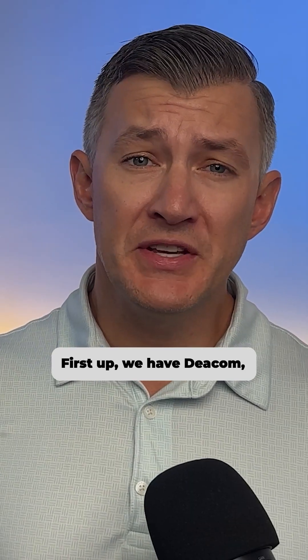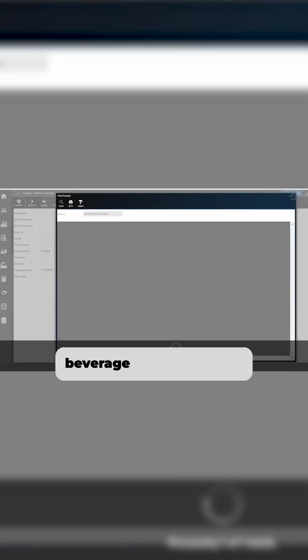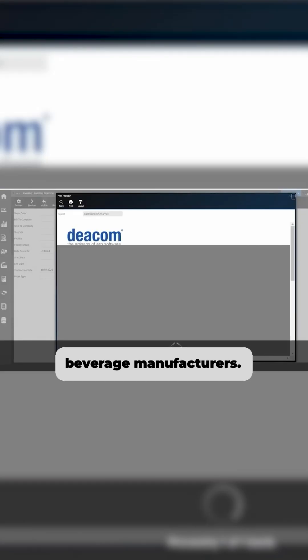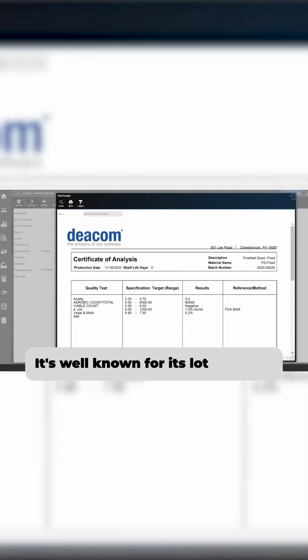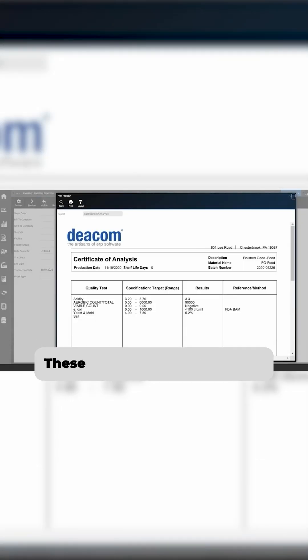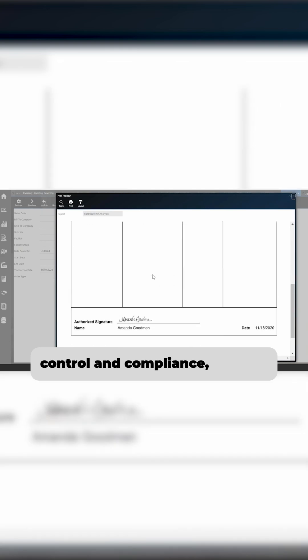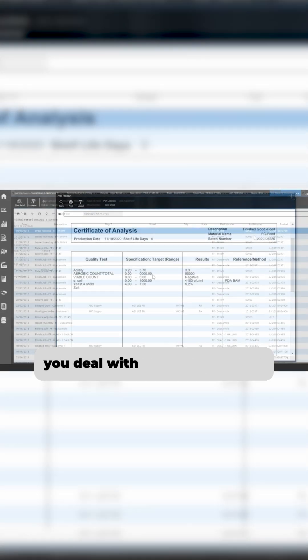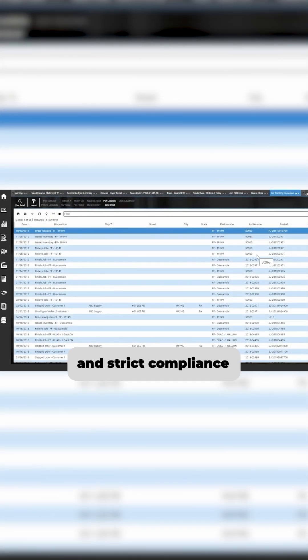First up, we have DECOM, designed specifically for food and beverage manufacturers. It's well known for its lot tracking and traceability tools. These help automate inventory control and compliance, helping you deal with perishable goods and strict compliance requirements.